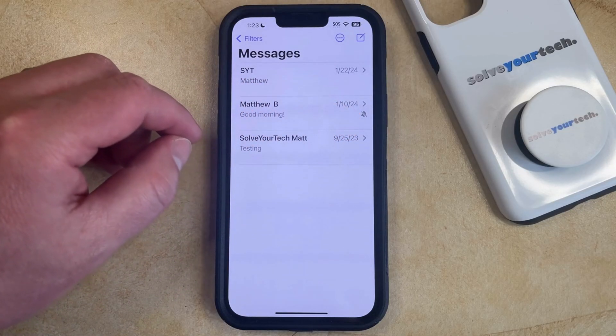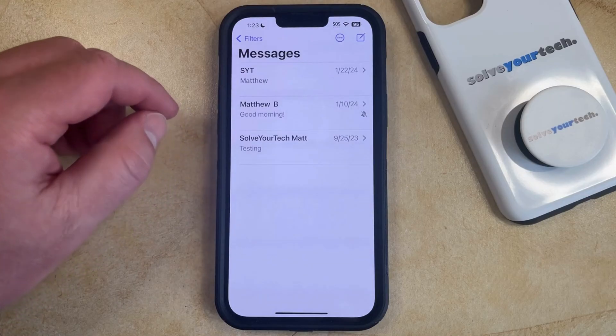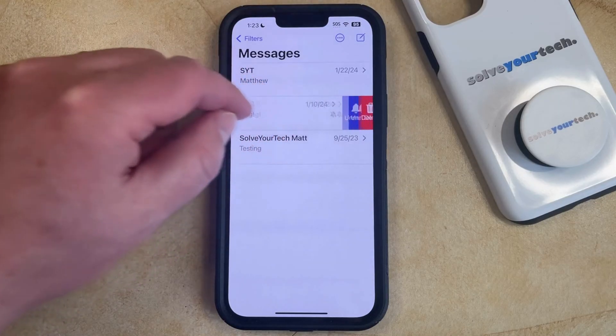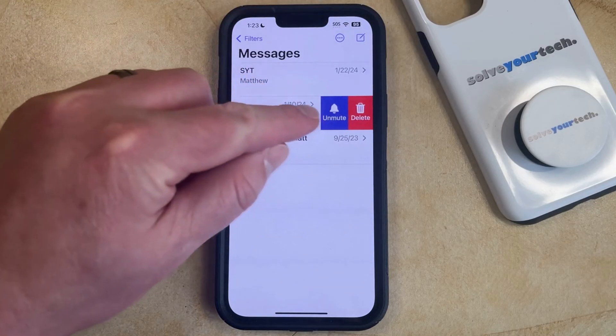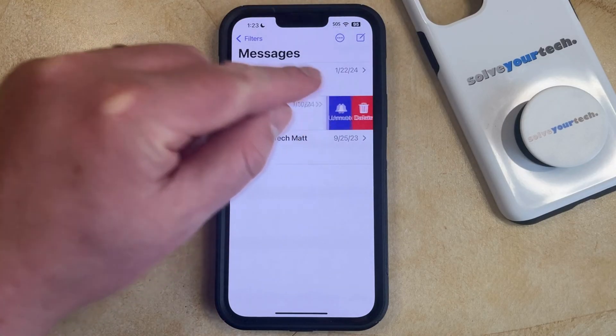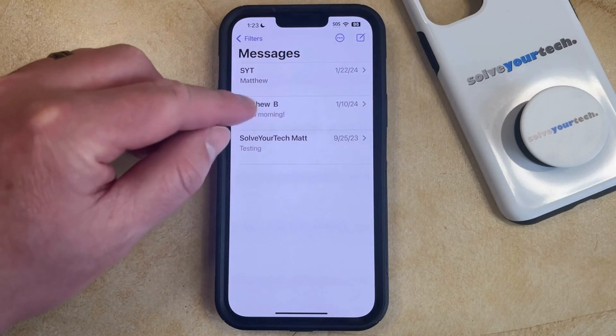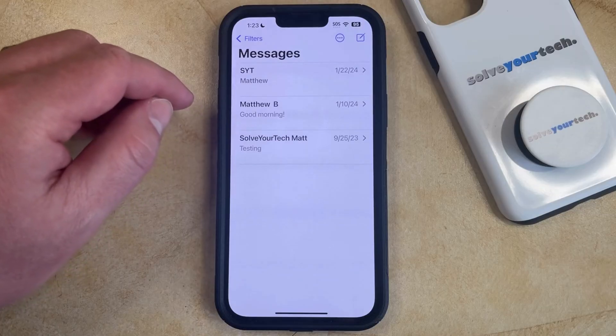If you'd like to re-enable the notifications, then just swipe left again and tap the Unmute button, and then it will be back to normal.